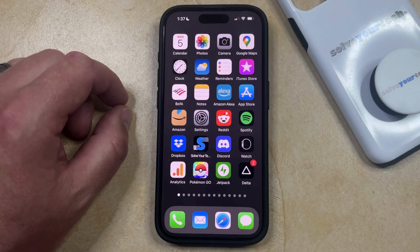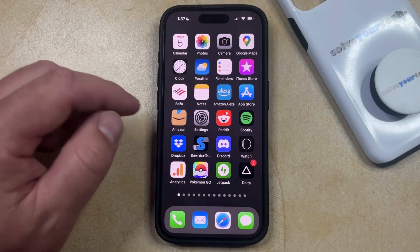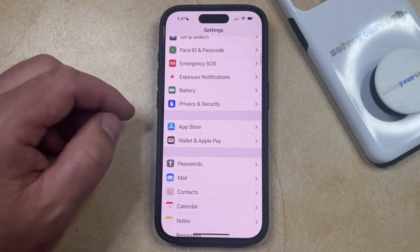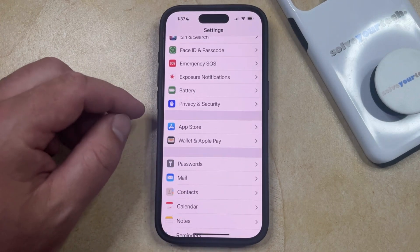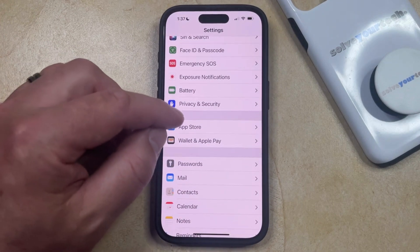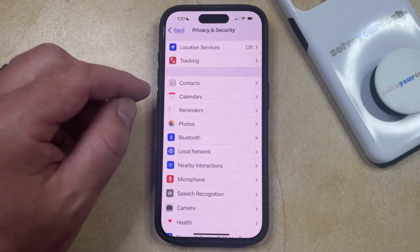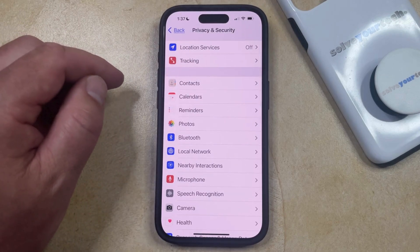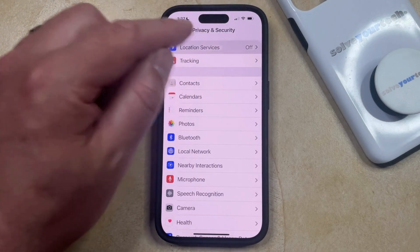So if you've found that your location services are turned off and you'd like to turn them on, then you can do so by opening the Settings app. You can then scroll down and select the Privacy and Security section from this menu, and then you can tap Location Services at the top of the screen.